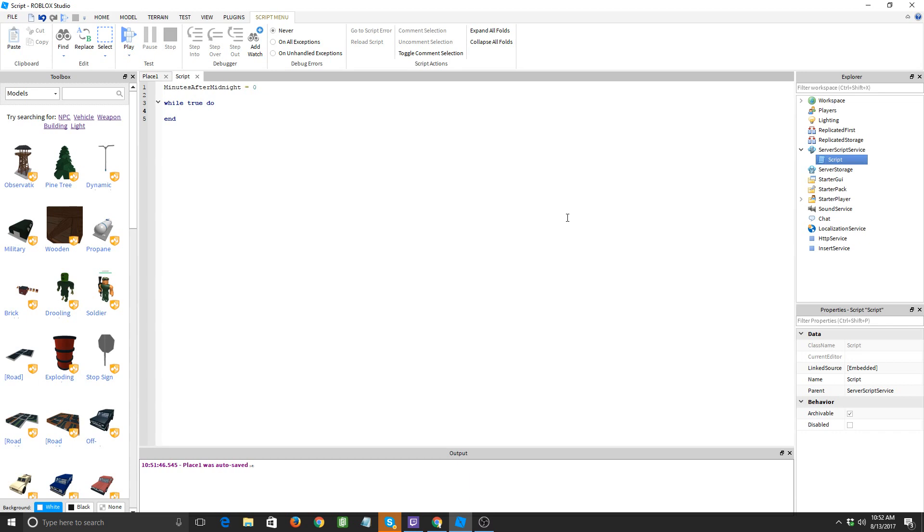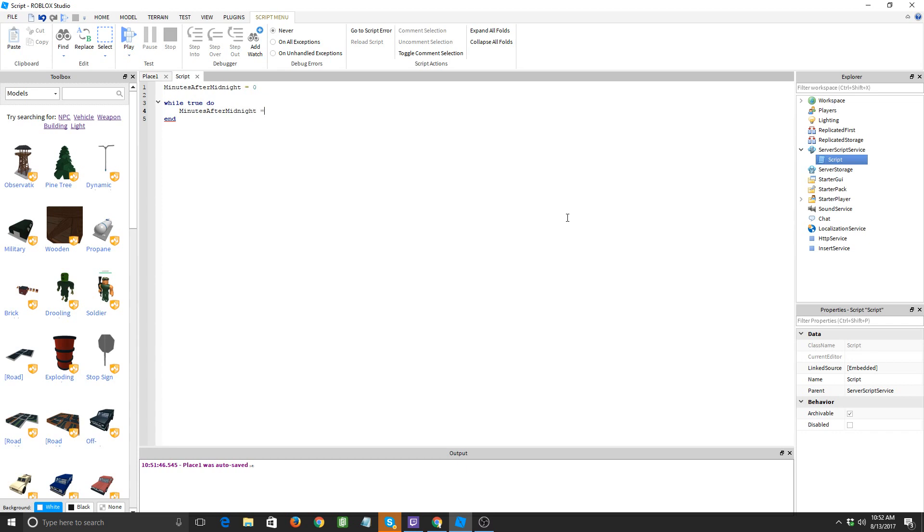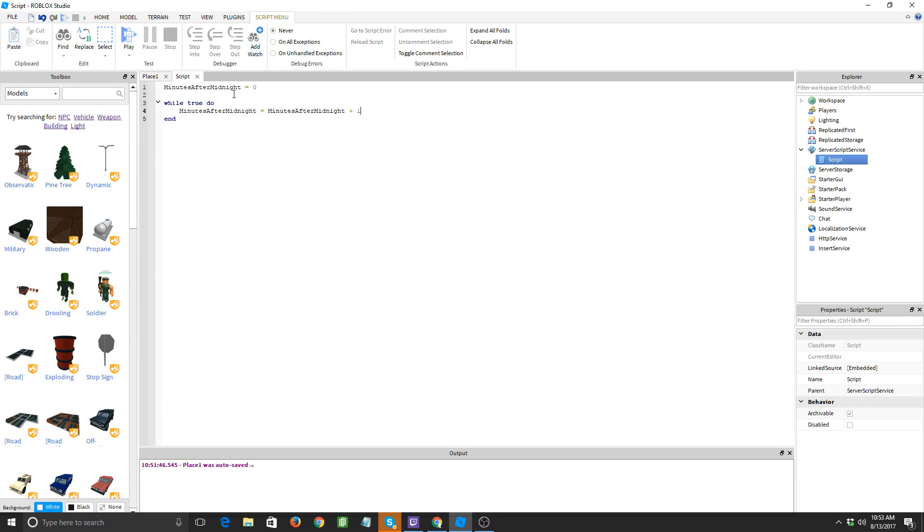So we're gonna do this: minutes after midnight equals minutes after midnight plus one. All right, this will pretty much make it so that minutes after midnight will be minutes after midnight but plus one. So it will just add one to minutes after midnight.